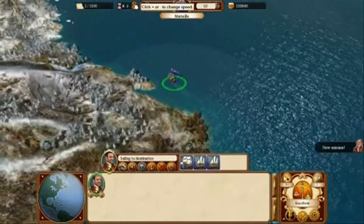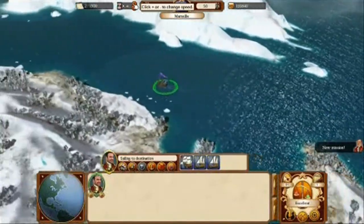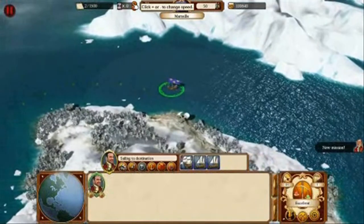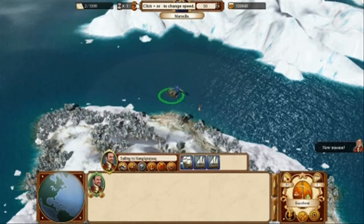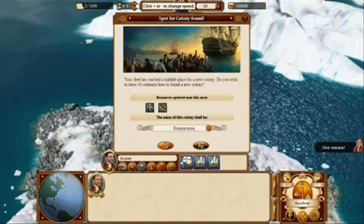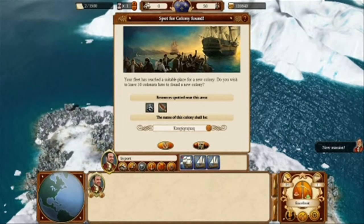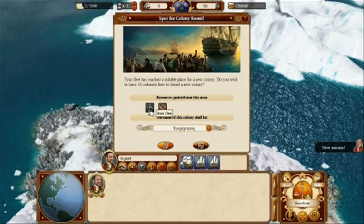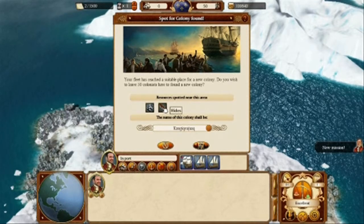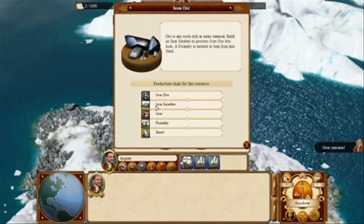Note that we can also affect the time to travel ratio by clicking on the plus or minus multiplier at the top of the screen. On route to the destination, an empty colony spot is observed. These are typically shown with a pick and shovel icon. You will notice two icons depicting the resources spotted near this area — in this case, iron ore and hides. By clicking the iron ore icon, for example, we can see the entire production chain for this resource.